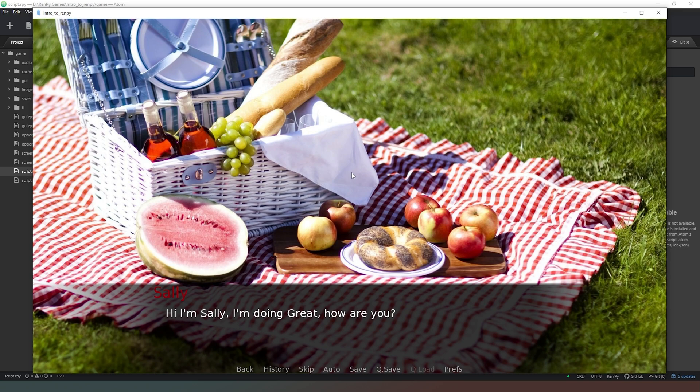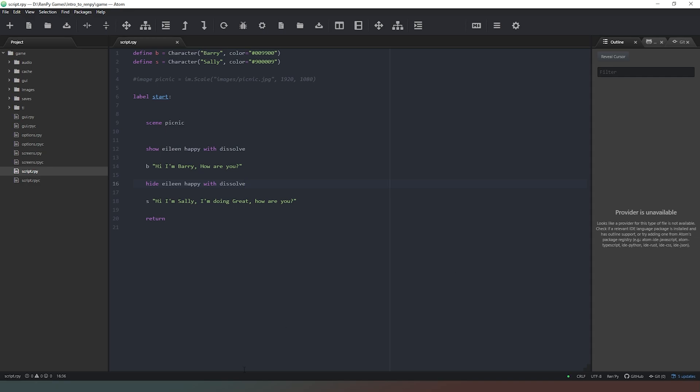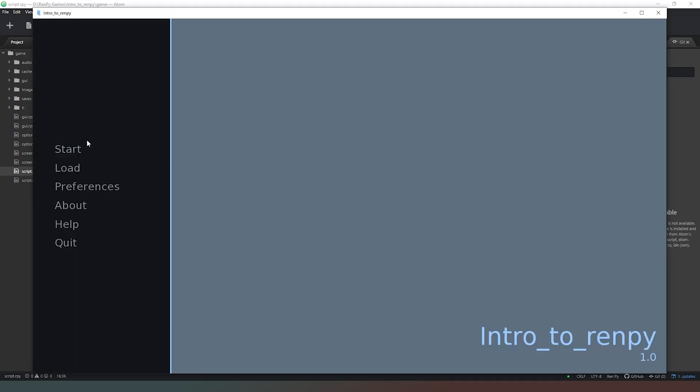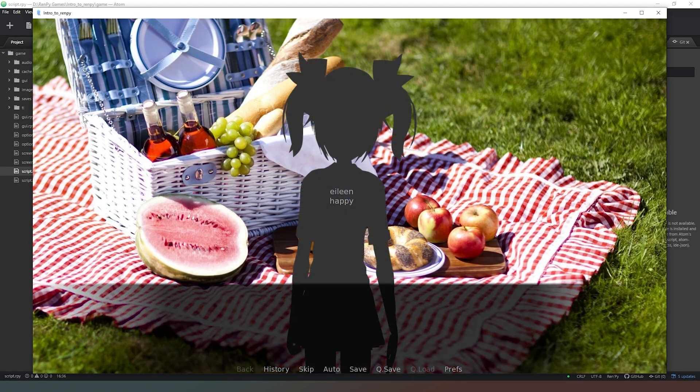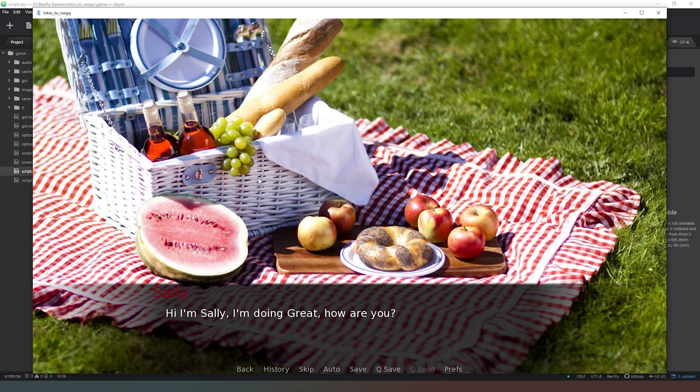Let's have a look at that. Here's what I want to happen: I want eileen to slowly come onto the screen fading and slowly fade off the screen again. At the end of show eileen happy, I'm going to say with dissolve. Then I'm going to copy that and paste it to the end of this line as well. We're going to save that and run it. We're about to start our game, so let's see what happens. We hit start - as you can see eileen fades onto the screen nice and smoothly, and then when it's time to disappear she also fades off quite nicely as well.